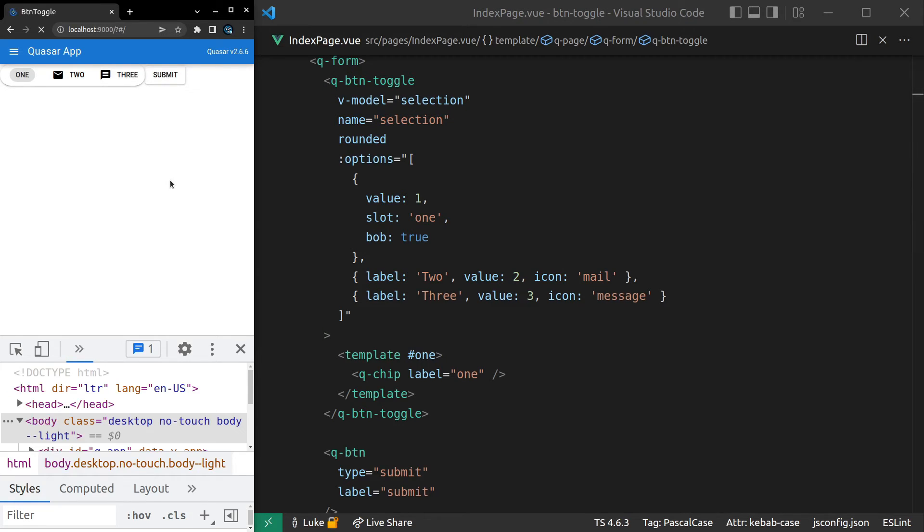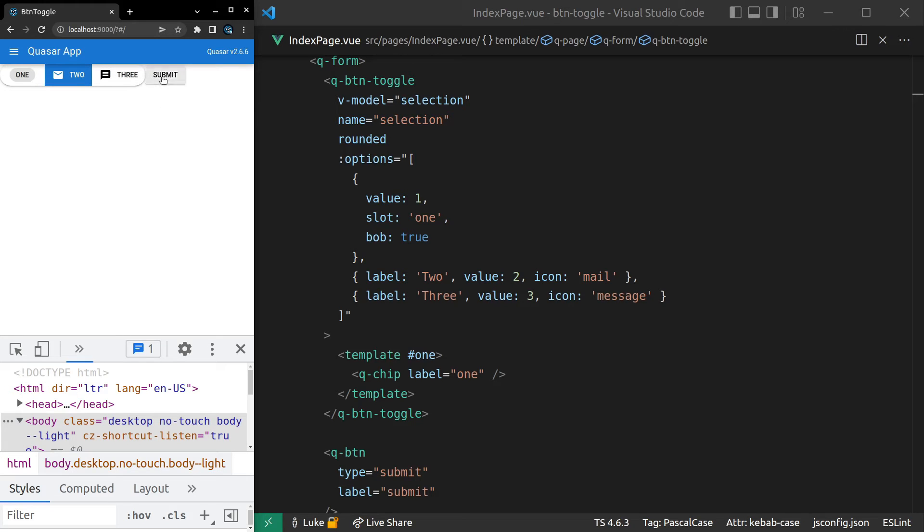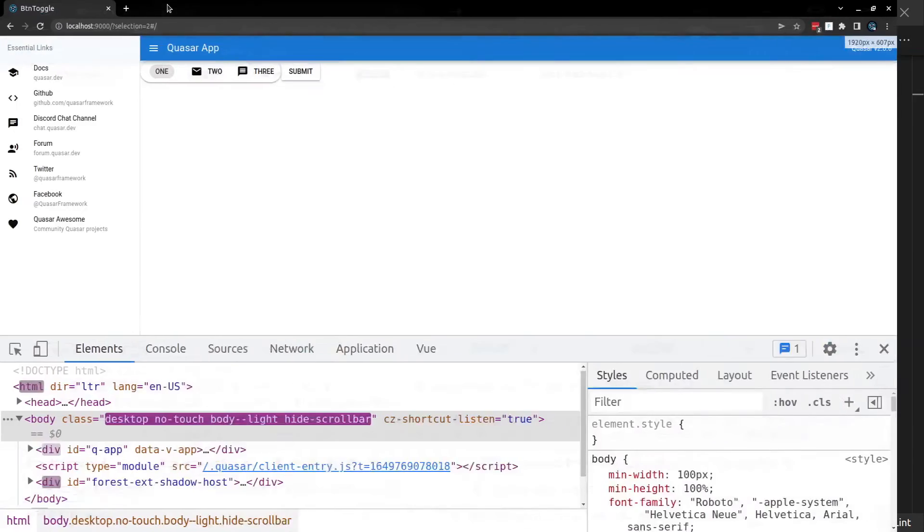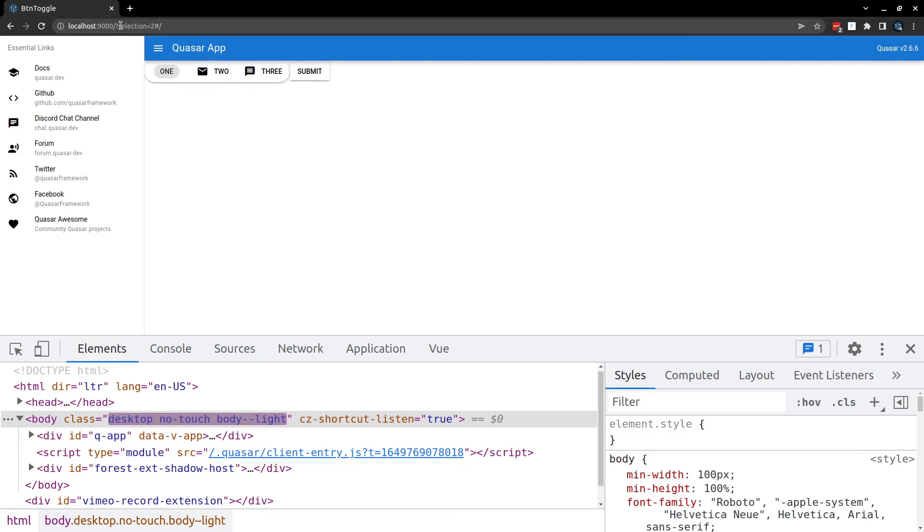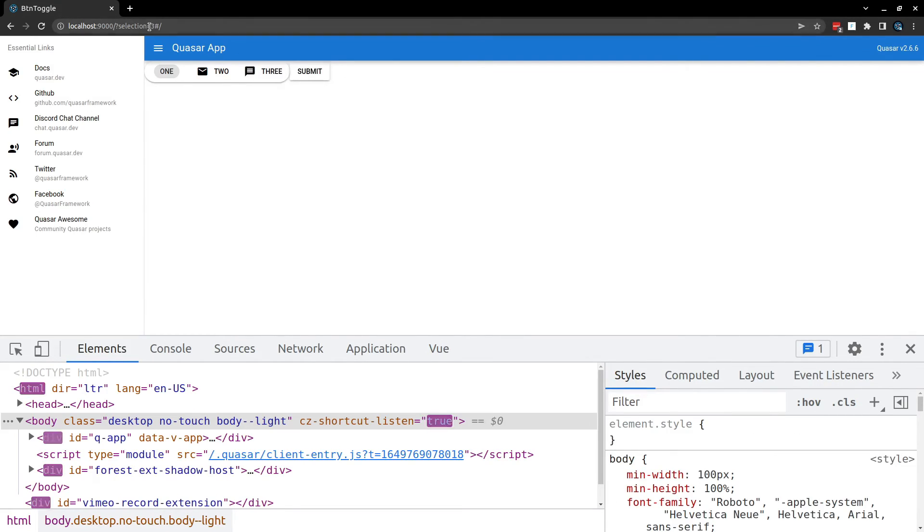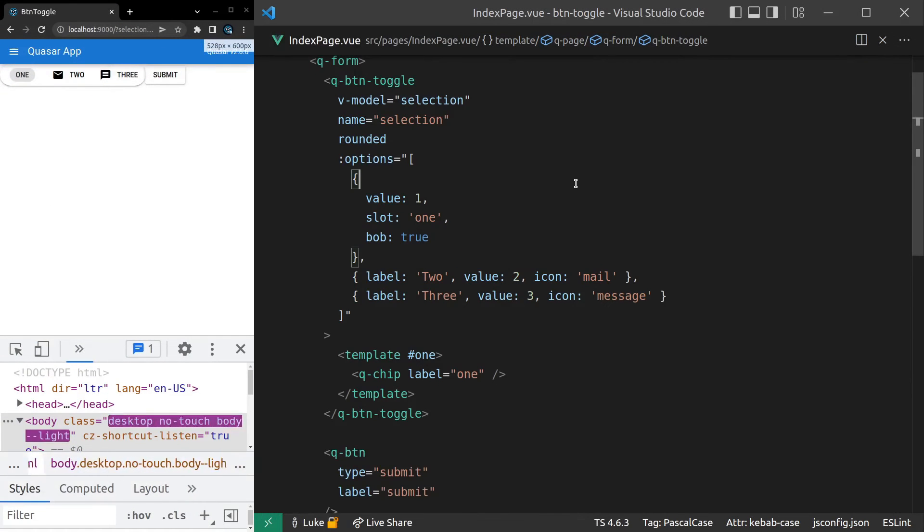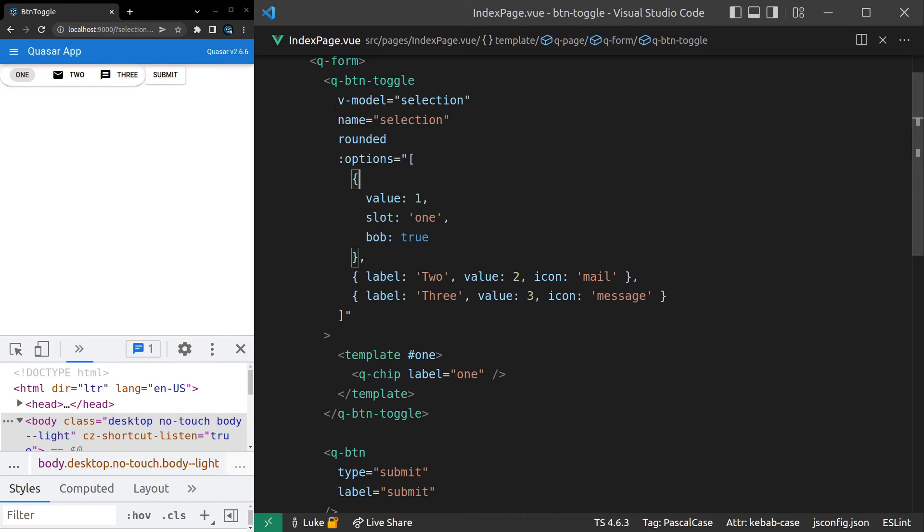So let's set that equal to Selection. Save it and see if it works now. We're not getting anything. Let's actually select something. And there you go. We can see that Selection is now equal to 2. Let's set it to 3. Selection is now equal to 3. So there we go. If you want to use a native form you can do that using the QButtonToggle component.